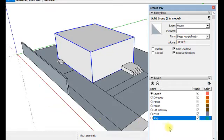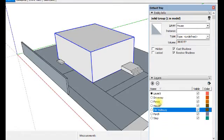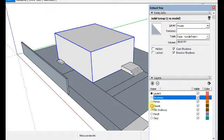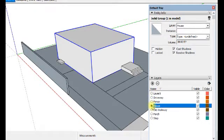For assignment number two, step number one is always make sure that this toggle is on layer zero. Because as soon as you move it, you're on a current layer called house.